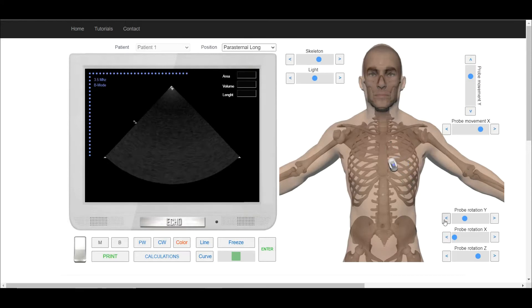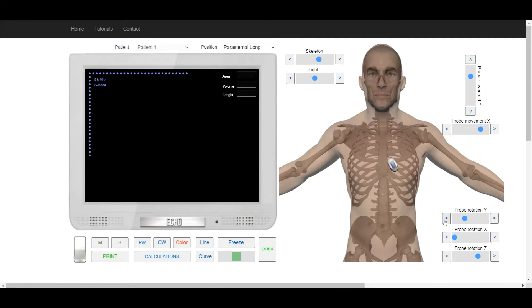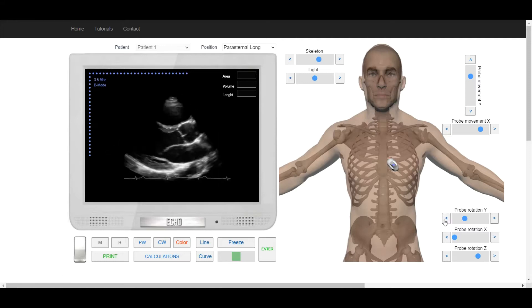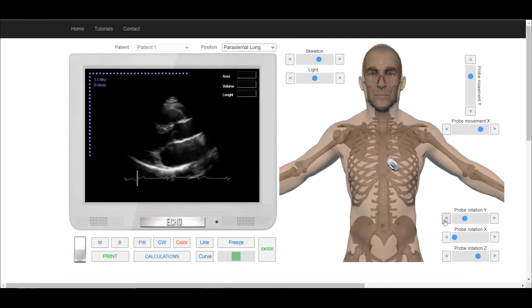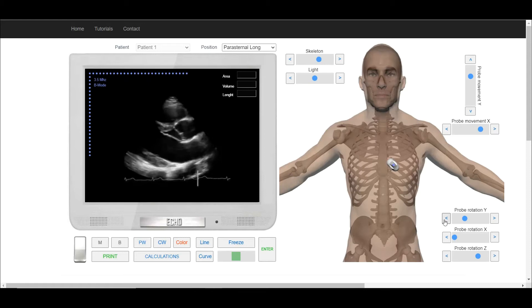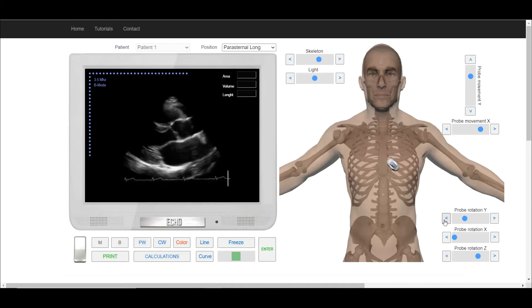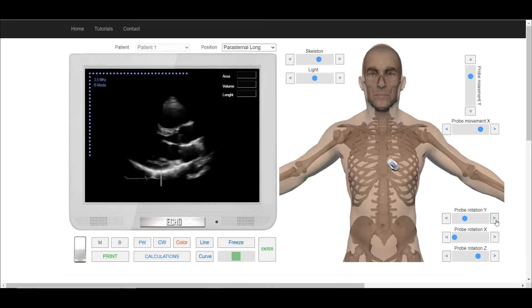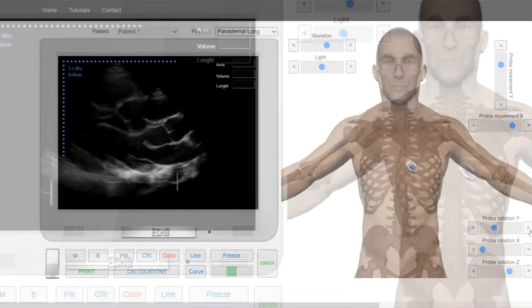To obtain the long axis of the left ventricle, the red marker of the transducer points somewhat towards the right shoulder. The exact orientation depends on the axis of the patient's heart.